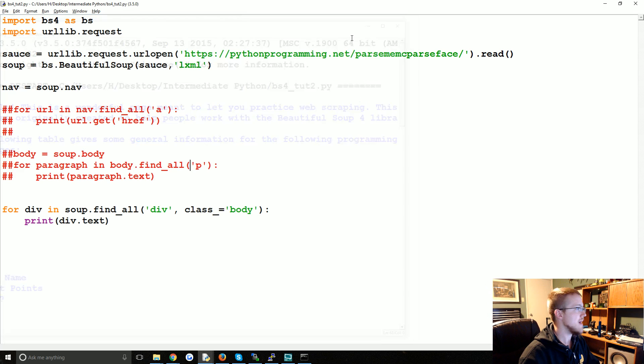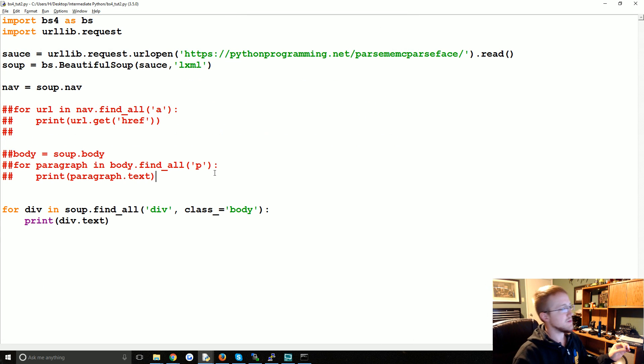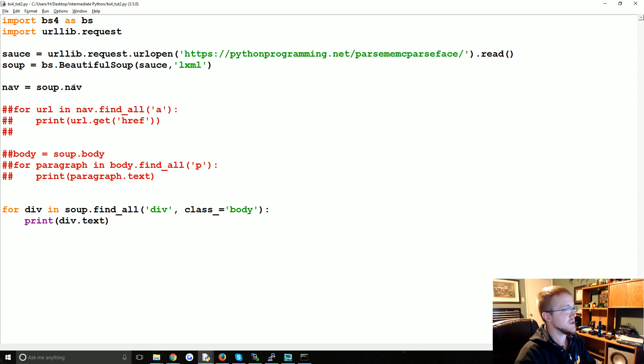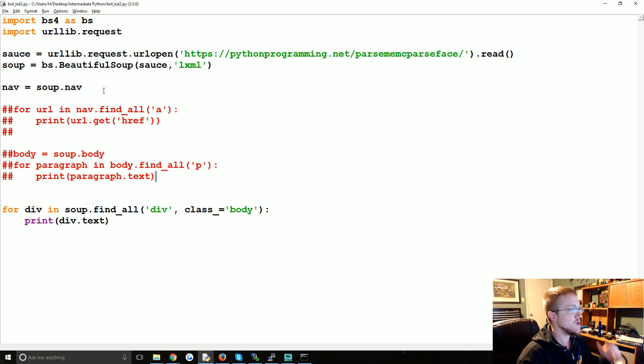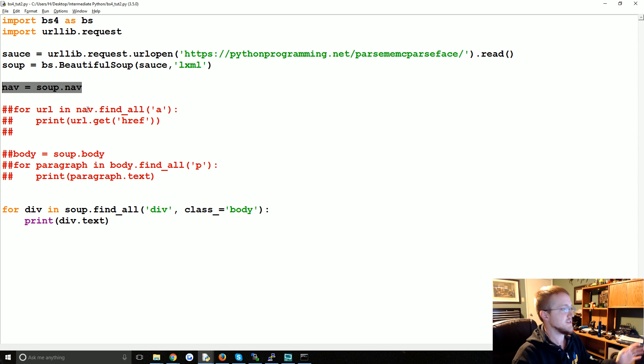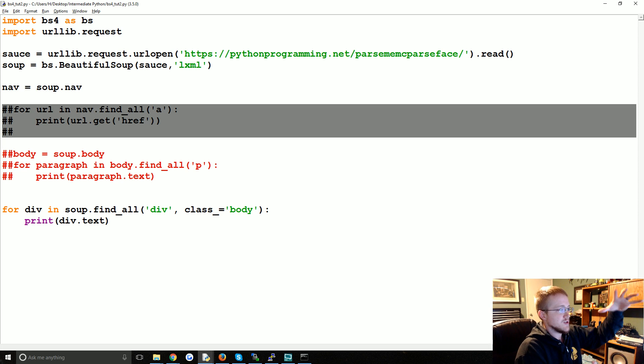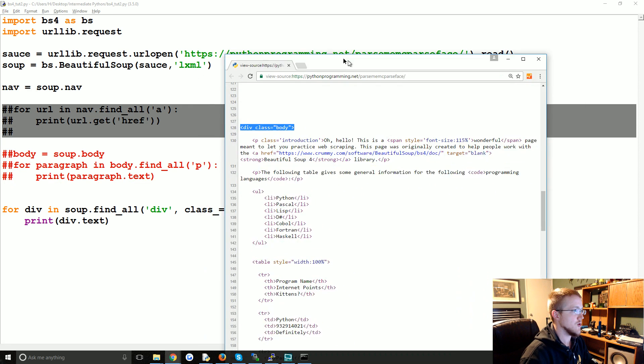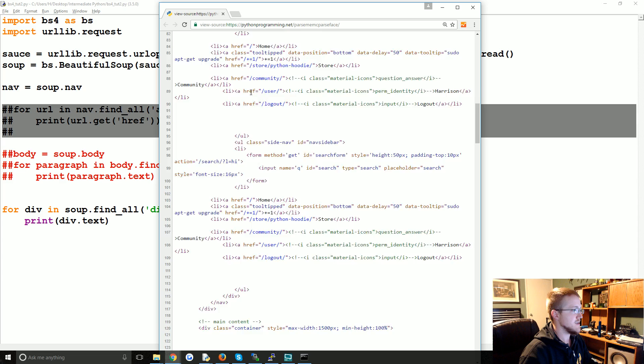All right, so that's a little bit more about navigation. Just remember that you can basically specify a new Beautiful Soup object, right? So this is the whole Beautiful Soup, then we're saying here just that first nav bar, and then we were able to just work between those nav bar tags.